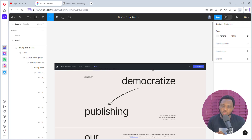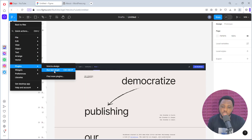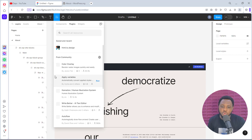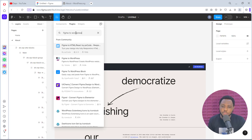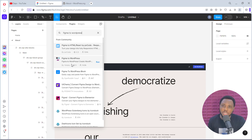Now we want to see how we can easily convert these pages to WordPress. For us to do that, we need to install another plugin. We can come up here to Plugins and find more plugins. What we want to search for is a plugin called Figma to WordPress. There are a lot of plugins here, but we're going to focus on this one by Yotaku. I'll also be experimenting with other plugins to find the easiest way to export Figma pages to WordPress — so be sure to subscribe to this YouTube channel and turn on the notification bell so you don't miss any tutorials.